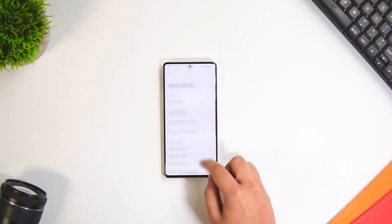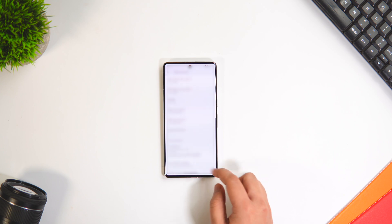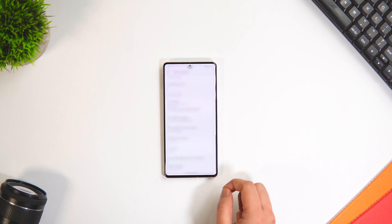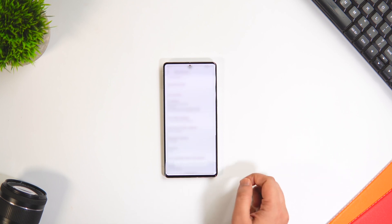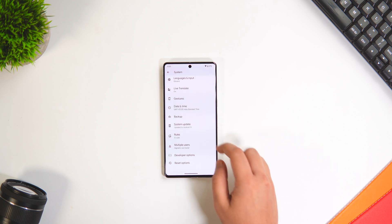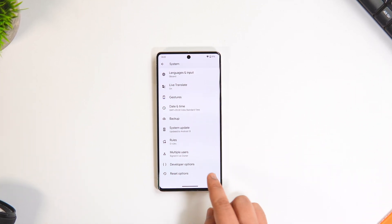For the next couple of hidden settings, you need to enable Developer Options on your phone. To do that, head to Settings, select About Phone, and tap on the Build Number seven times. When you go back, you will have a brand new menu called Developer Options.